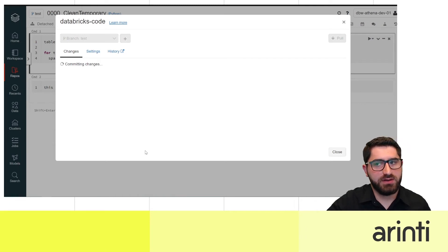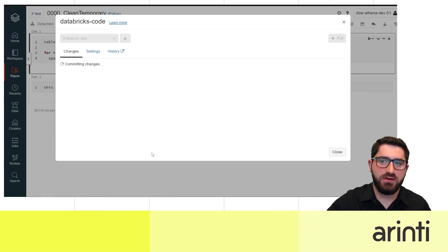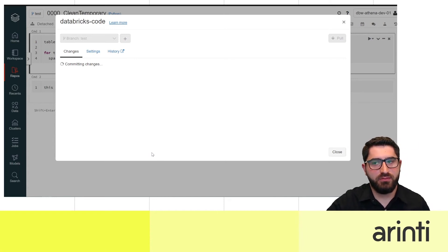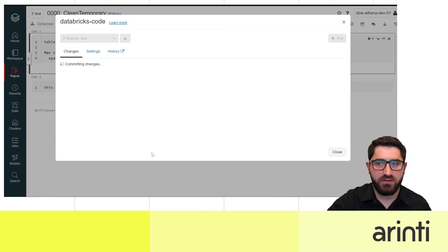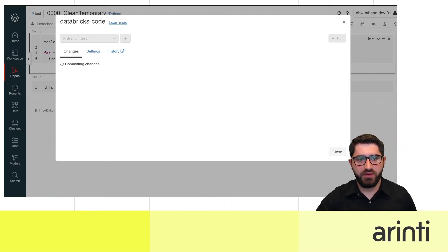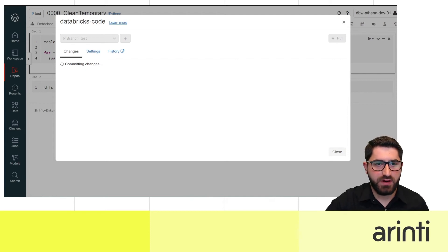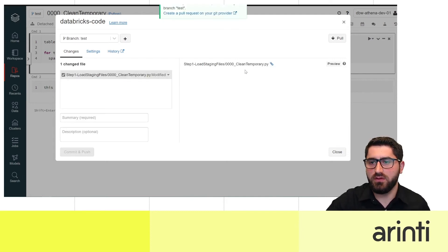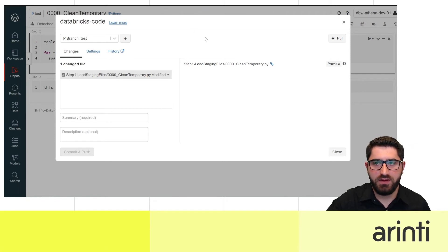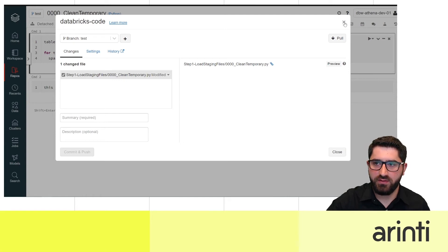If you are continuously working on the project, it's always recommended to pull from the main branch — master or development, depending on your default branch — before you start developing, in order to avoid conflicts. As you can see, the message confirms everything went well.